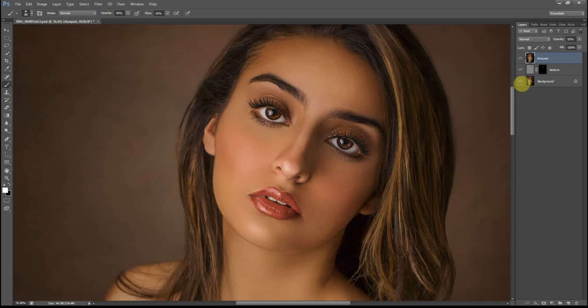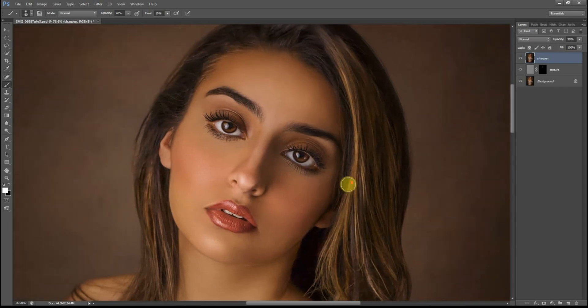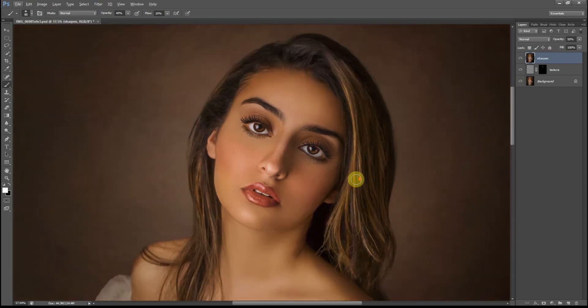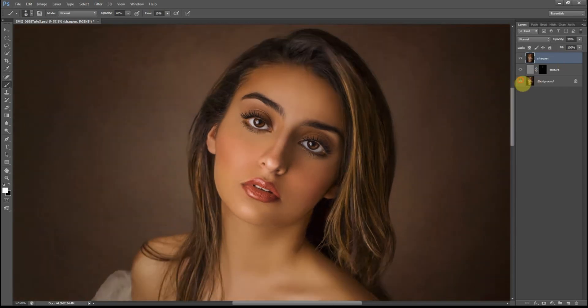That looks good. So this is the before and this is the after — you can clearly see the difference the texture and sharpening have made to the image.